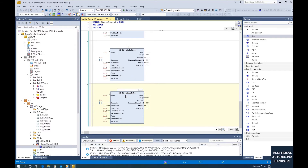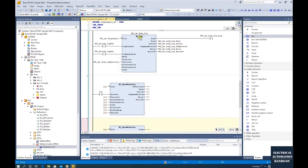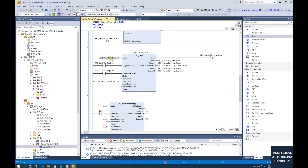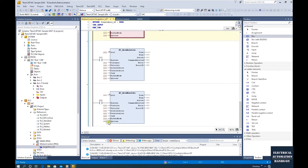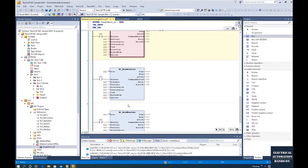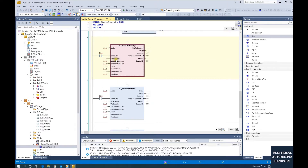Let's leave these three function blocks here and have a quick overview. The same as other function blocks, we need an instance DB and also connect the logical axis. For the input area, we have common inputs: execute, distance, velocity, acceleration, deceleration, and jerk. Creating individual tags would be very complex, so it would be nice to create one structure and declare variables based on that structure — the same as the status variables shown in the previous video.